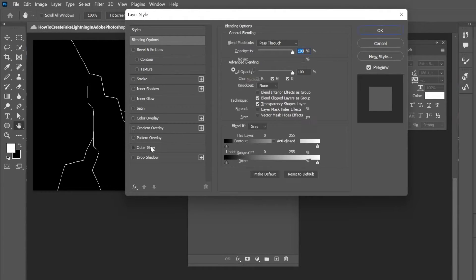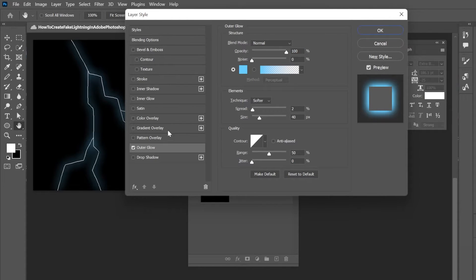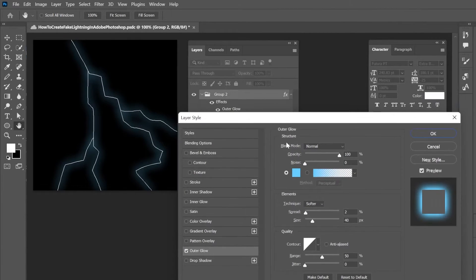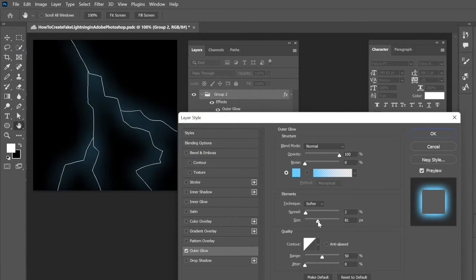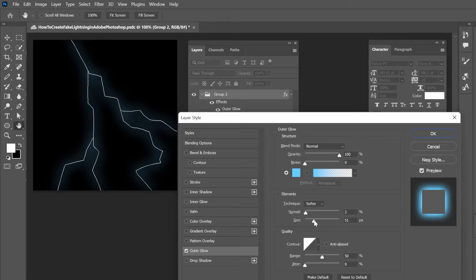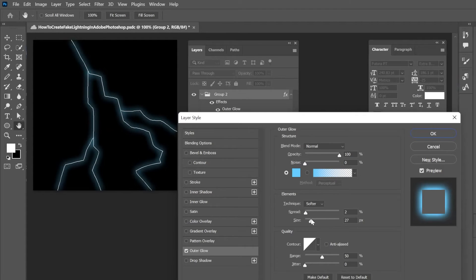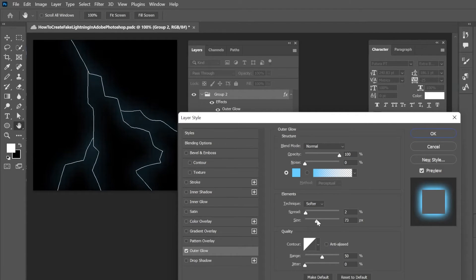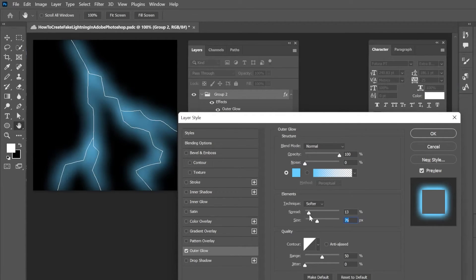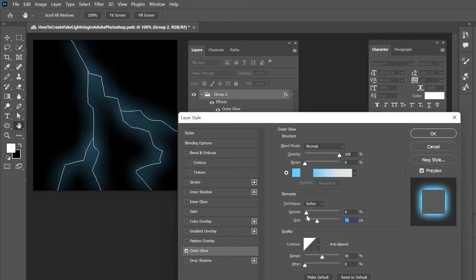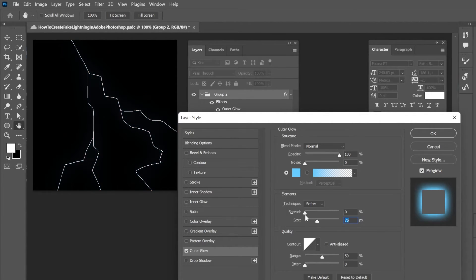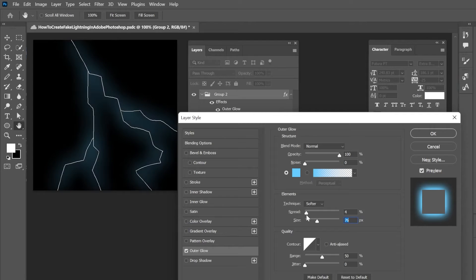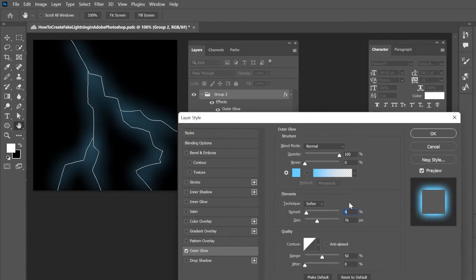So once it's there then you can choose the color for your glow. And right now I already have one selected. And then you can choose the size that you want this lightning glow to be. And then there's something here called spread. So if you want to give a little bit more emphasis you can. And that seems good to me.